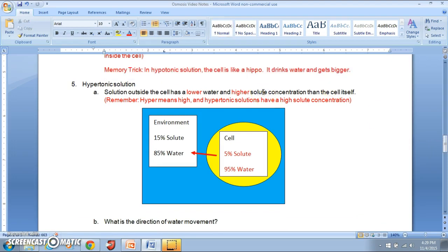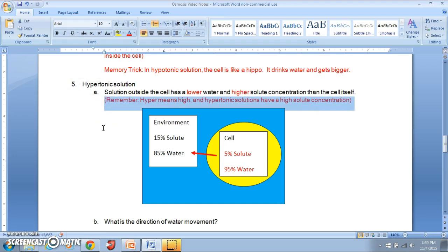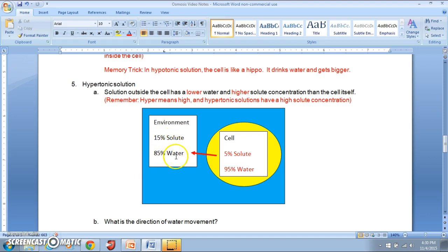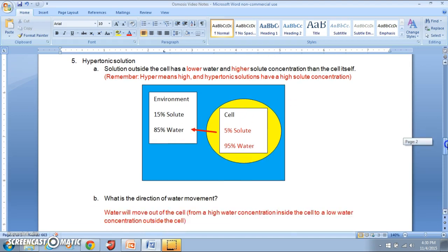A hypertonic solution is when the solution outside the cell has a lower water and higher solute concentration than the cell itself. Hyper means high, so the hypertonic solution has a high solute concentration. In our image, the outside environment has 15% solute and 85% water, while inside we have 5% solute and 95% water. Water moves out of the cell from high water concentration inside to low water concentration outside.